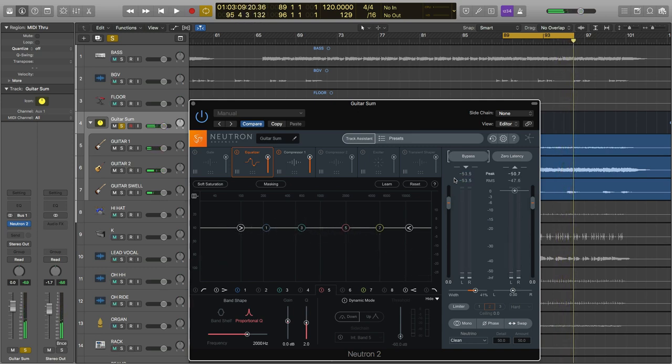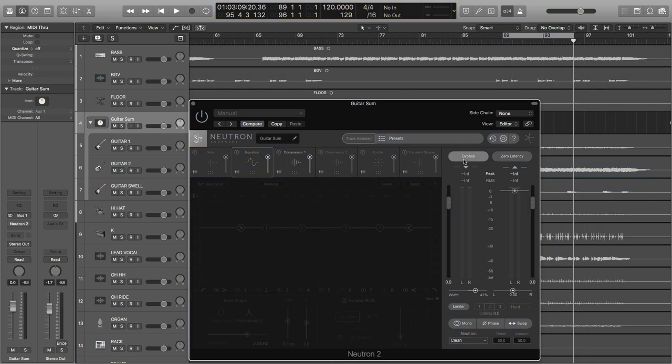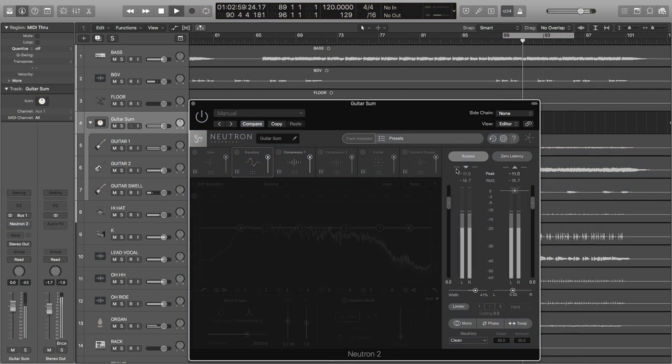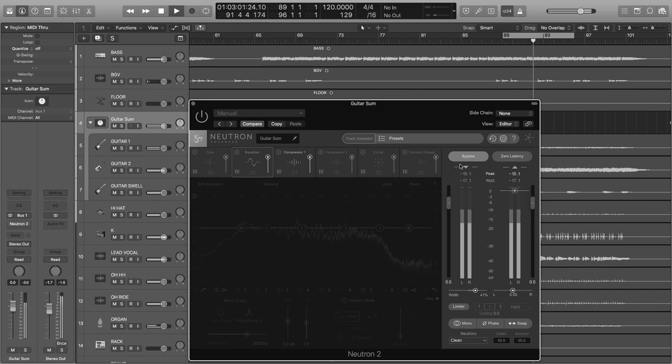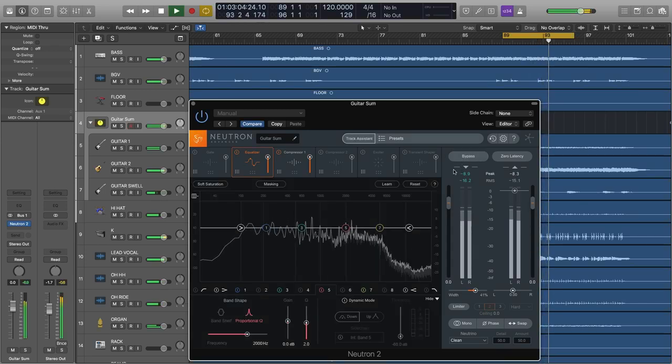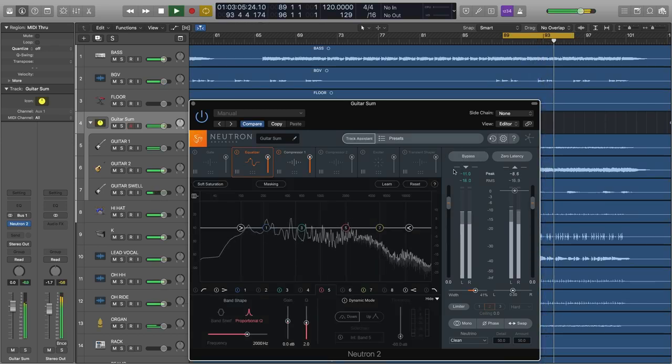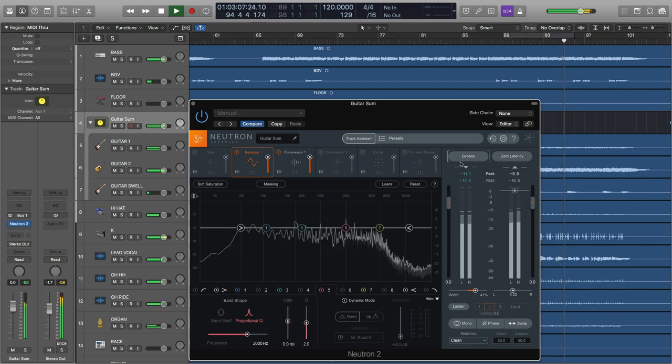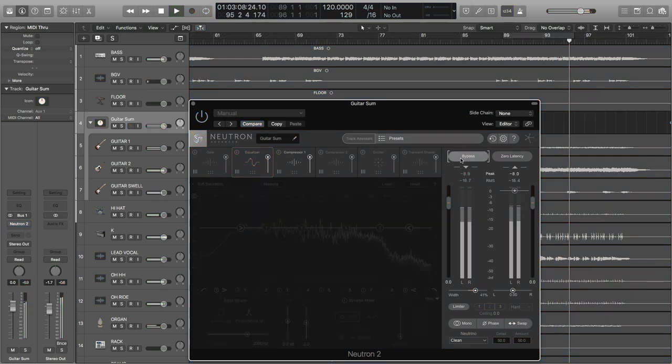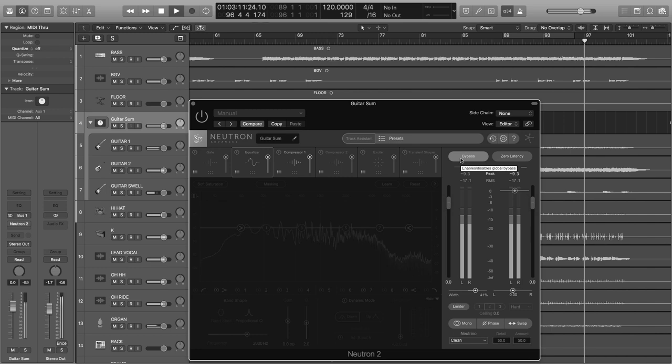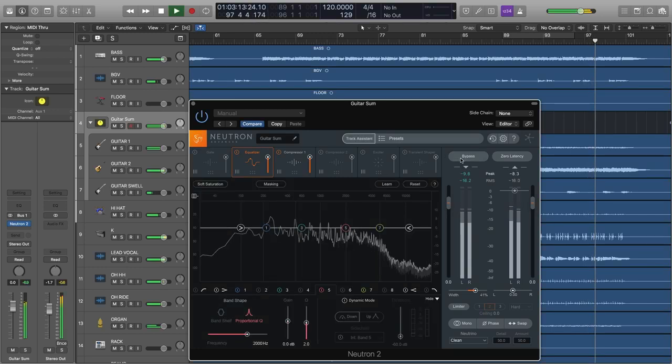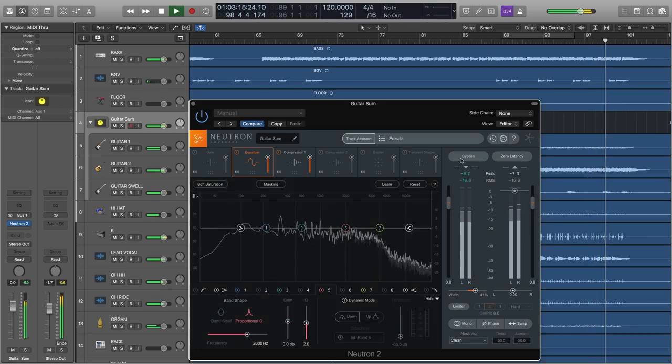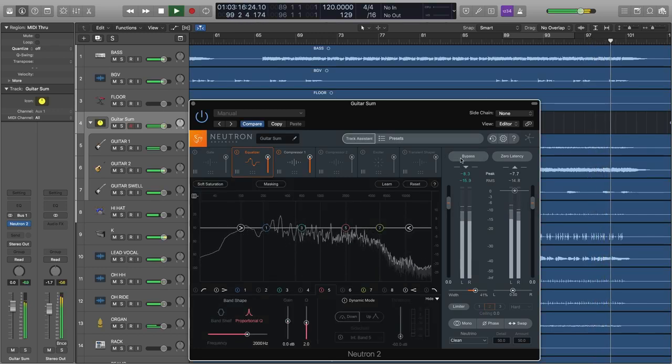And here's a before and after in the mix.